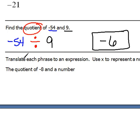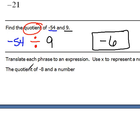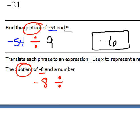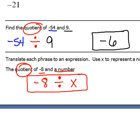The last one says translate each phrase into an expression using x to represent a number. We don't have to solve this one — we just have to translate it. I see the word quotient again, which means to divide. We're dividing negative eight and a number, so the expression is negative eight divided by x.